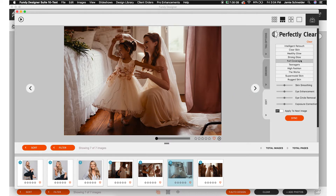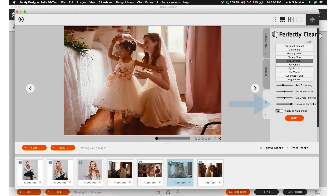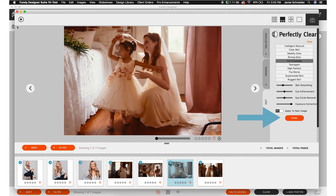I'm going to go ahead and just do full coverage real quick, and you'll see how our photo now just looks great. But watch when I drag up this exposure correction — I'm going to bring it up and let you see what it does. It takes a second, but look at that. Look how great that looks, and I don't have to do anything. There's no more having to go back into Lightroom or Photoshop and re-sync the photos. It's done right in the software. I'm going to go ahead and sync that up and close it out.